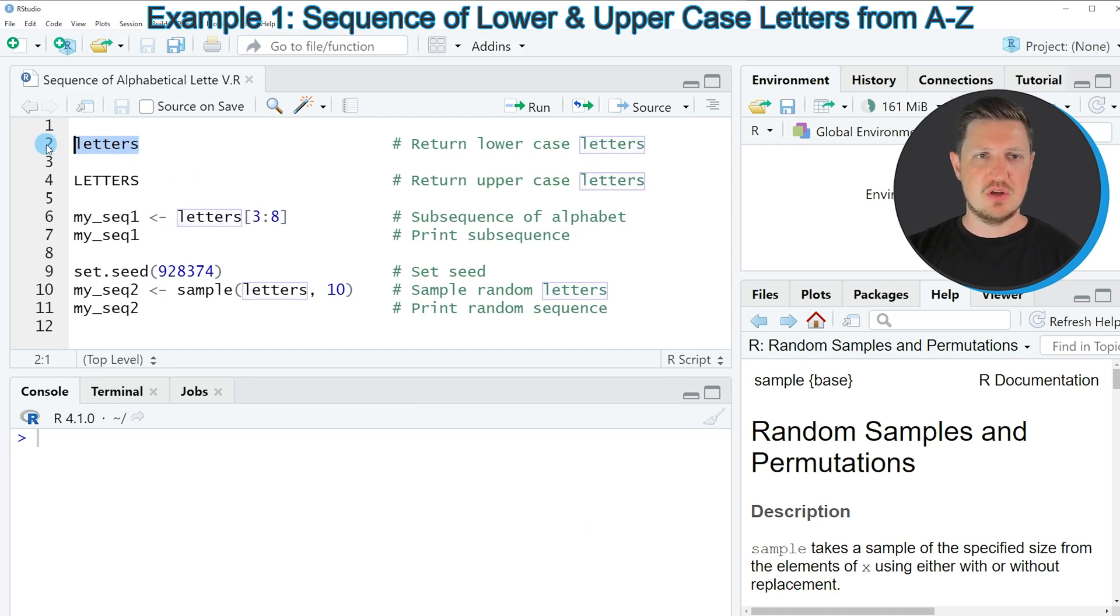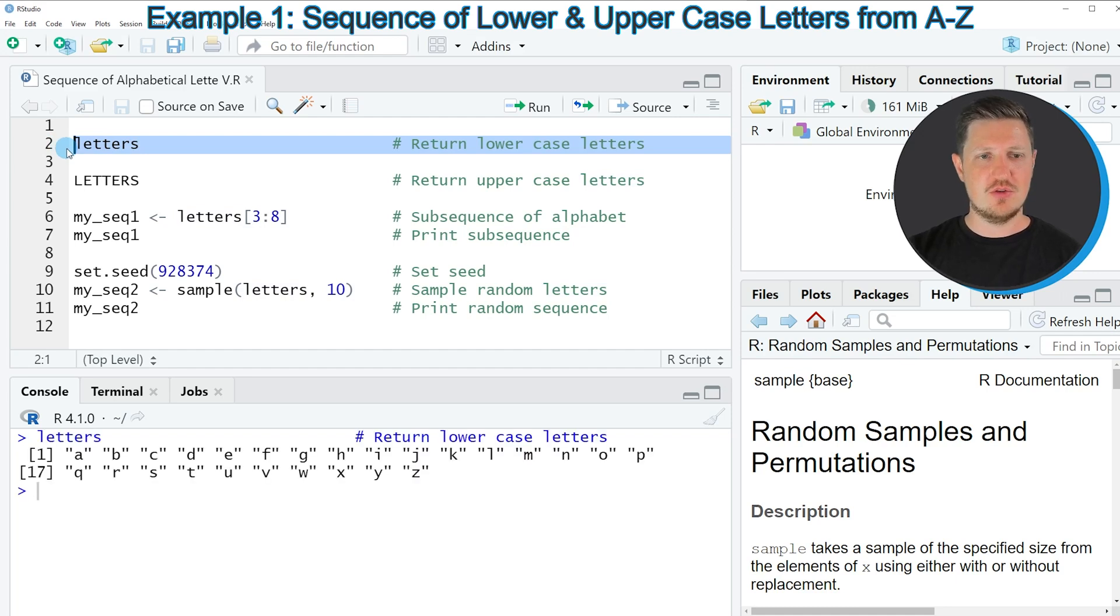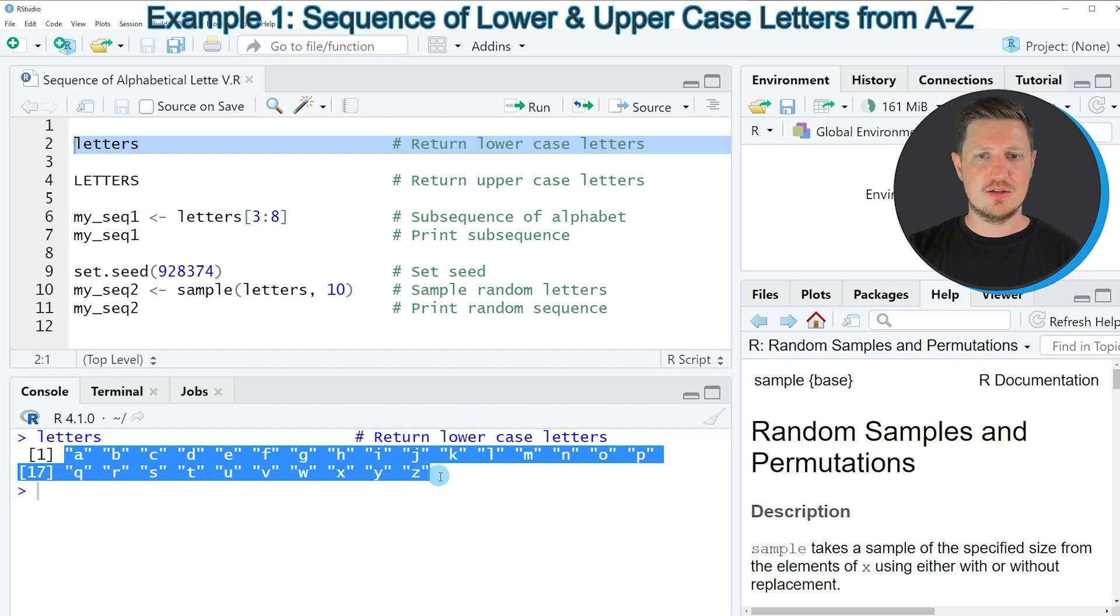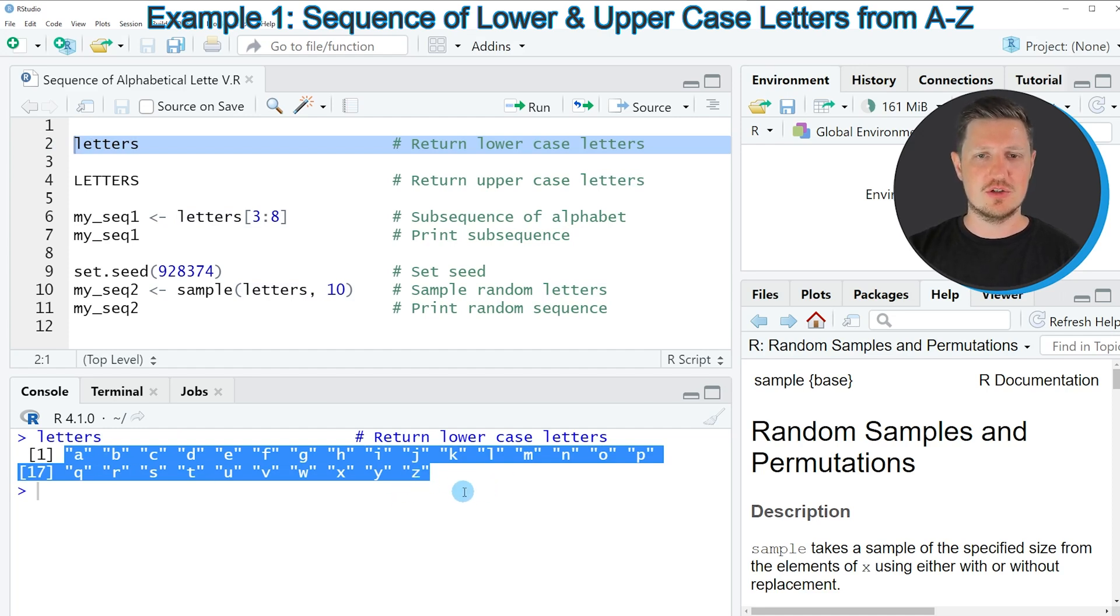So if you run line 2 of the code you can see that in the letters object the alphabetical sequence from A to Z is already included.